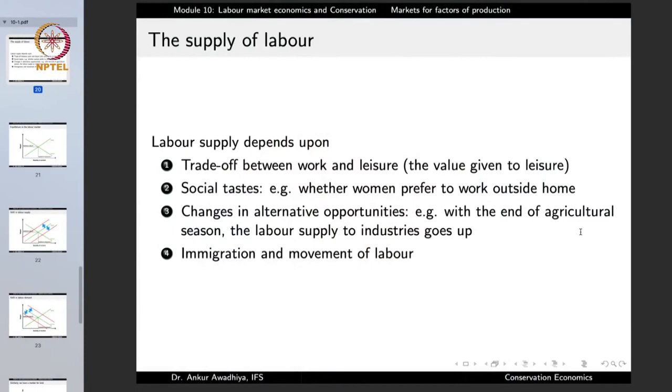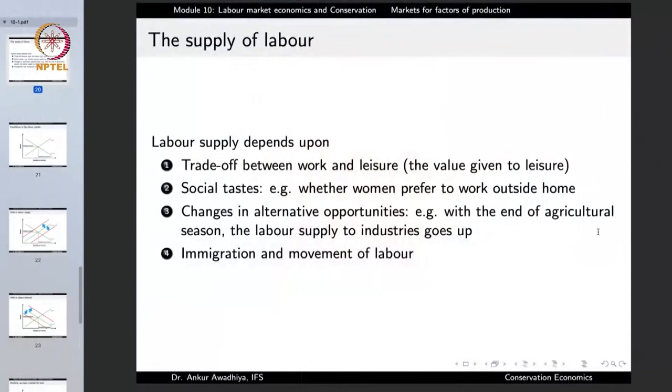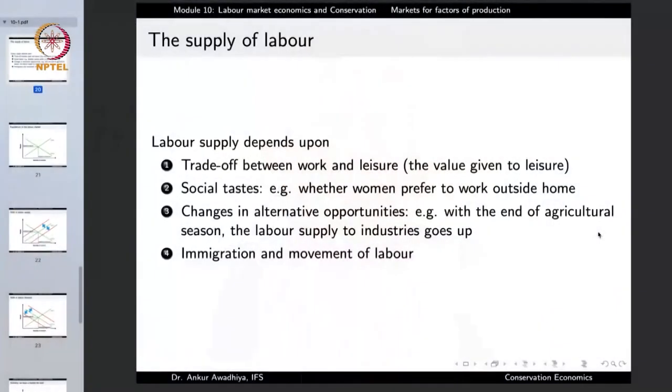In certain societies even teenagers go out to work, increasing labor supply. In others, teenagers do not work, reducing supply. In societies that put a high premium on education, people even in their early twenties are not available in the labor supply pool. The supply of labor also depends on changes in alternative opportunities: with the end of the agricultural season, labor supply to industries goes up because agricultural employment dries out. It also depends on immigration and movement of labor - if more people come into a country, the labor supply increases.